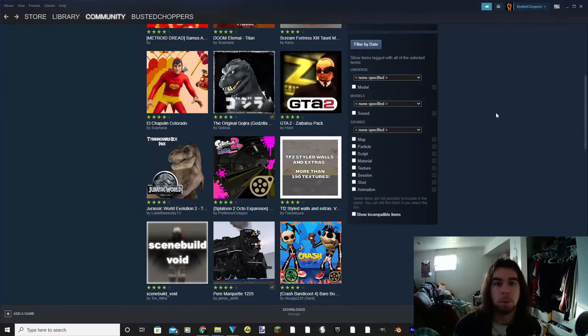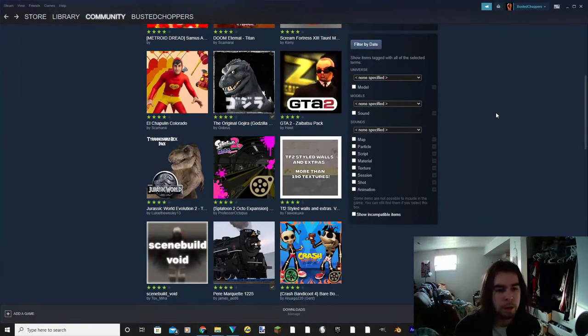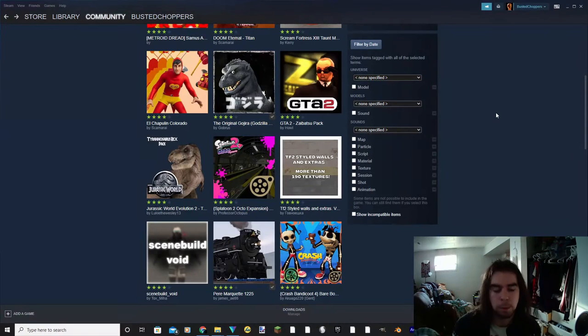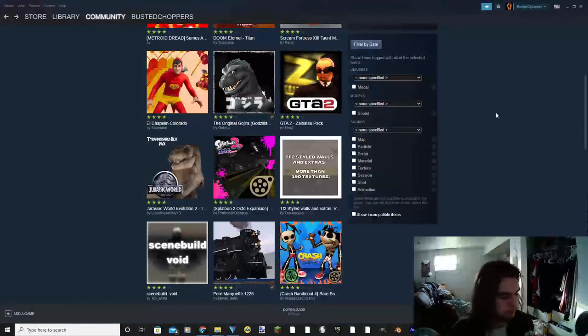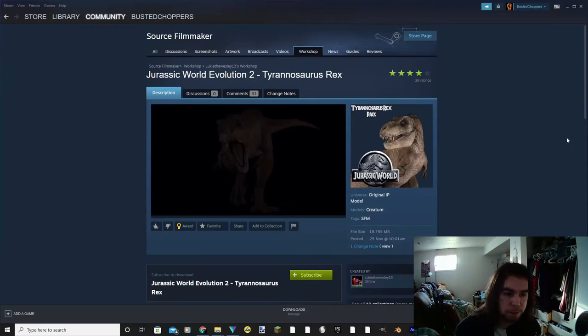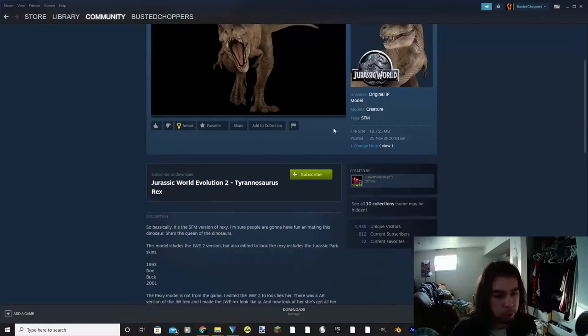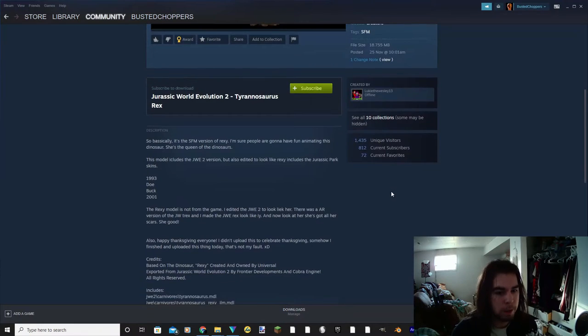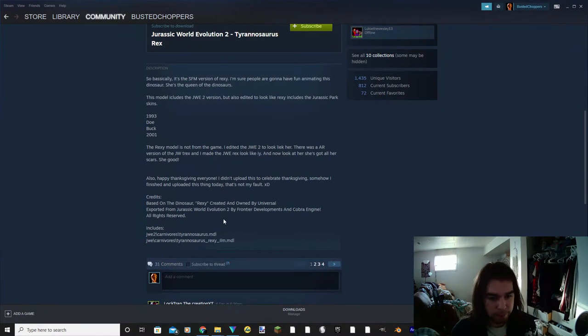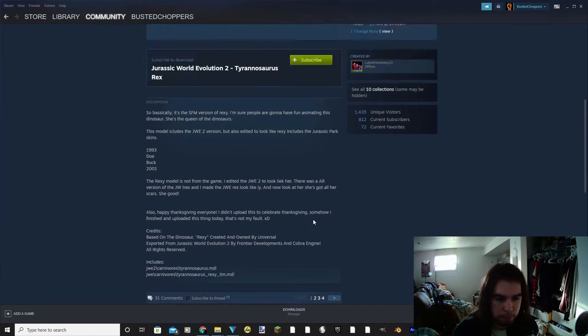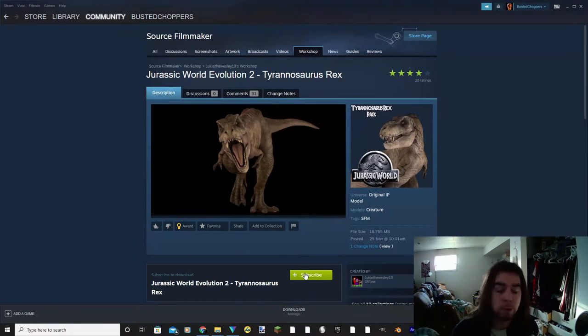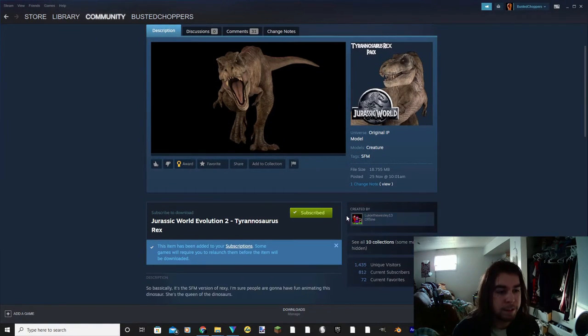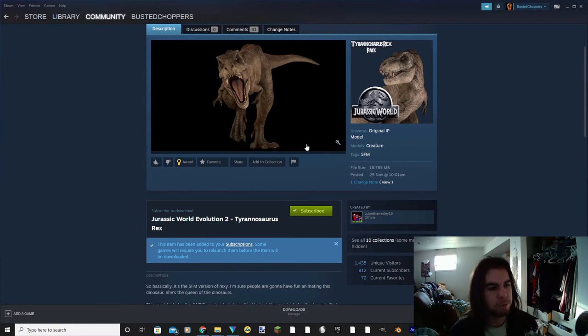So once you have all of your programs downloaded and ready to go, you can go ahead and open up Steam and navigate your way over to the Source Filmmaker Workshop. This is where you're going to find the models that you might want to use. For the purposes of this tutorial, I'm going to be downloading this model here, the Tyrannosaurus Rex from Jurassic World Evolution 2. As you can see, it's got a few different textures as they state here and there are two models right here. So to get started, what you're going to want to do is you're going to hit subscribe, and that's it.